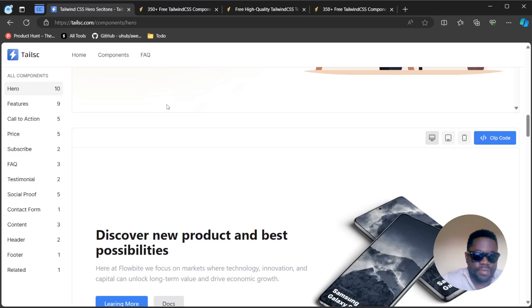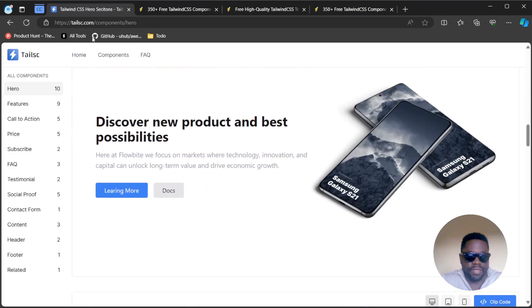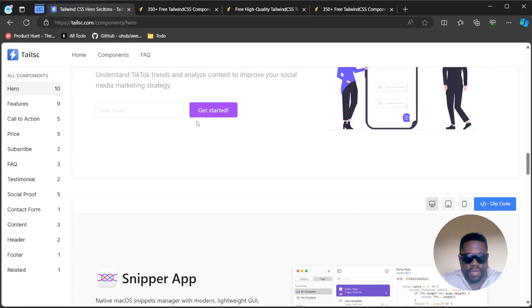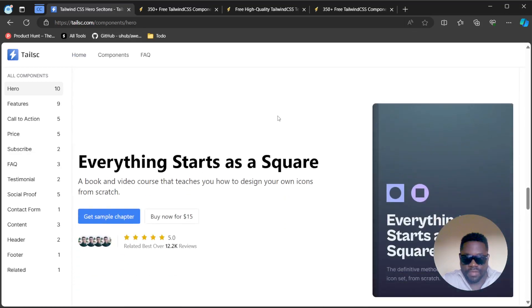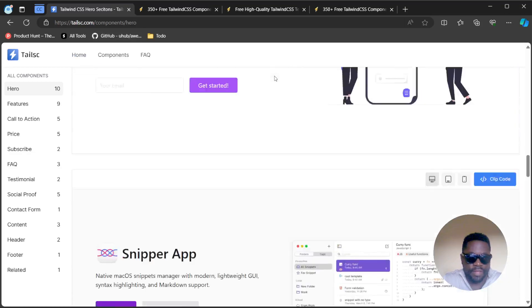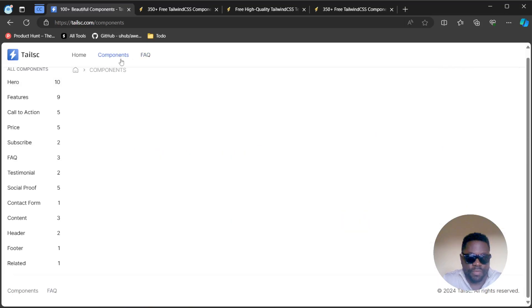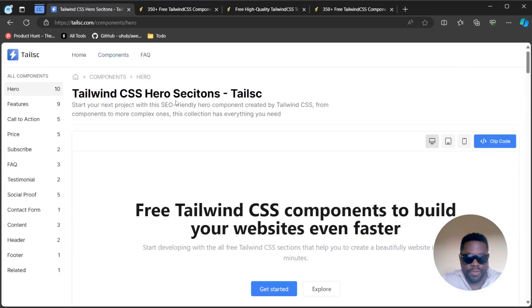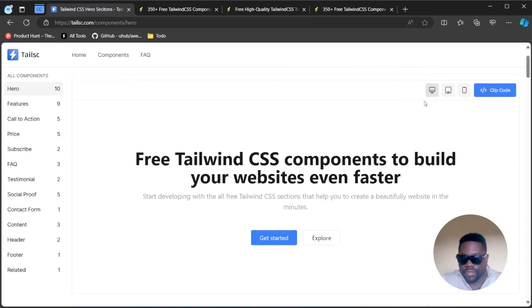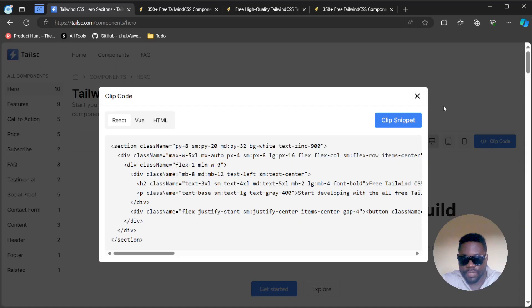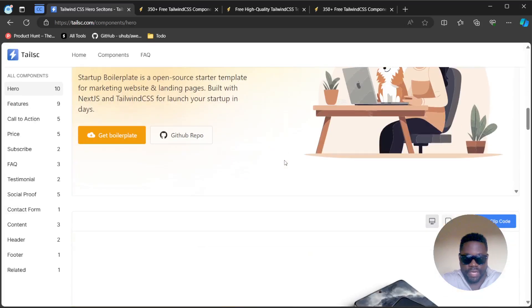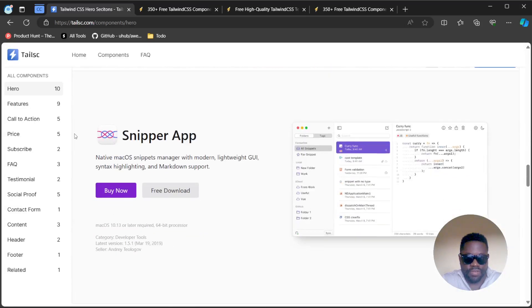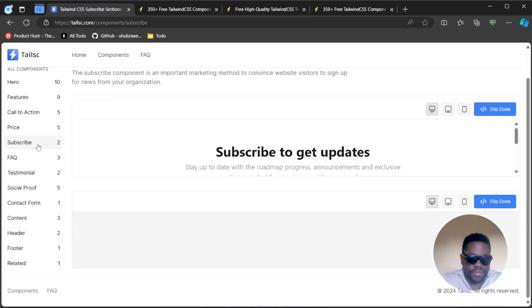You probably have some other websites which offer you some of the same kind of services. You have TailsC at tailsc.com and you probably have some components that you can easily integrate into your website. Let's check out some of those components. You have the Tailwind CSS hero section, you can only have access to the code here. Clip code gives you the code that you can easily copy.